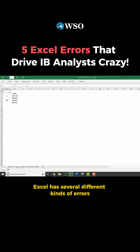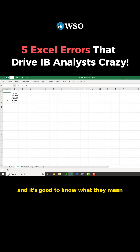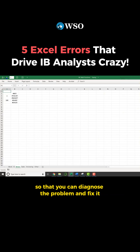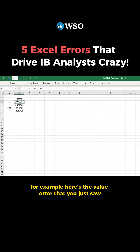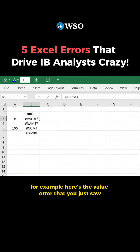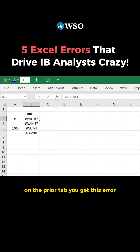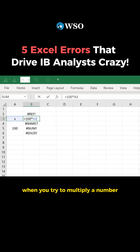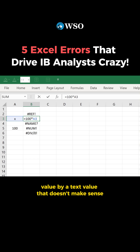Excel has several different kinds of errors, and it's good to know what they mean so that you can diagnose the problem and fix it. For example, here's the value error that you just saw on the prior tab. You get this error when you try to multiply a number value by a text value.